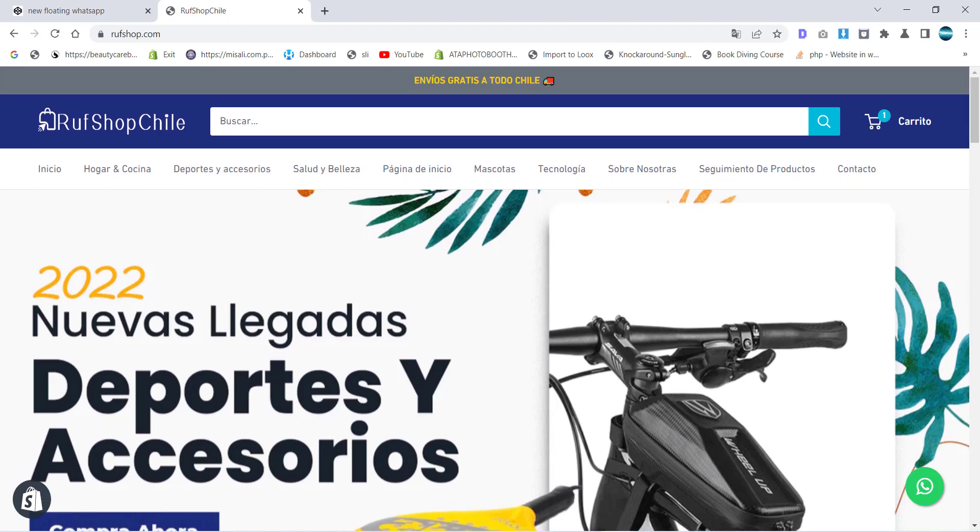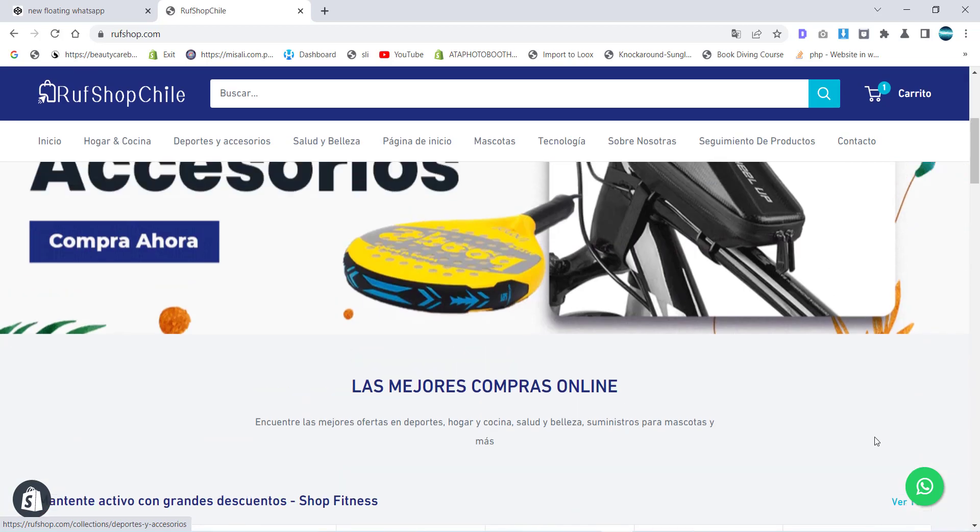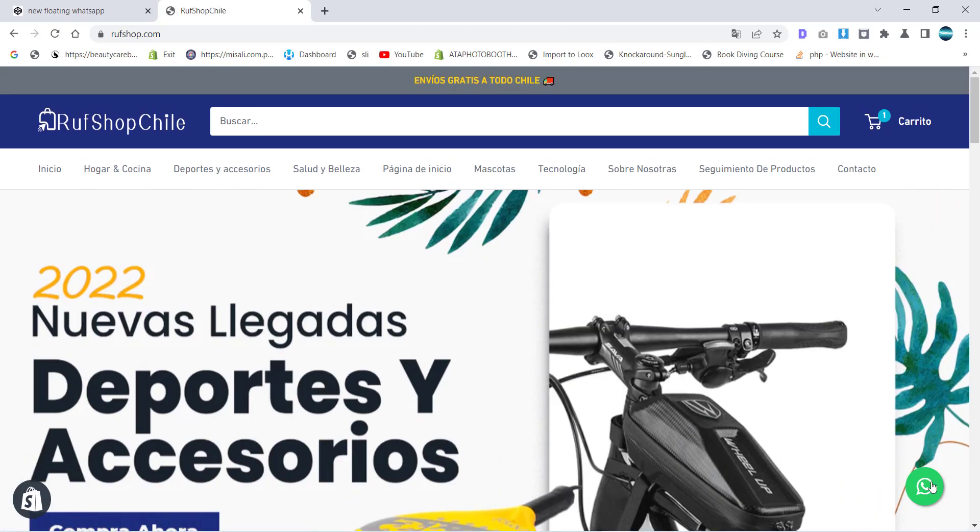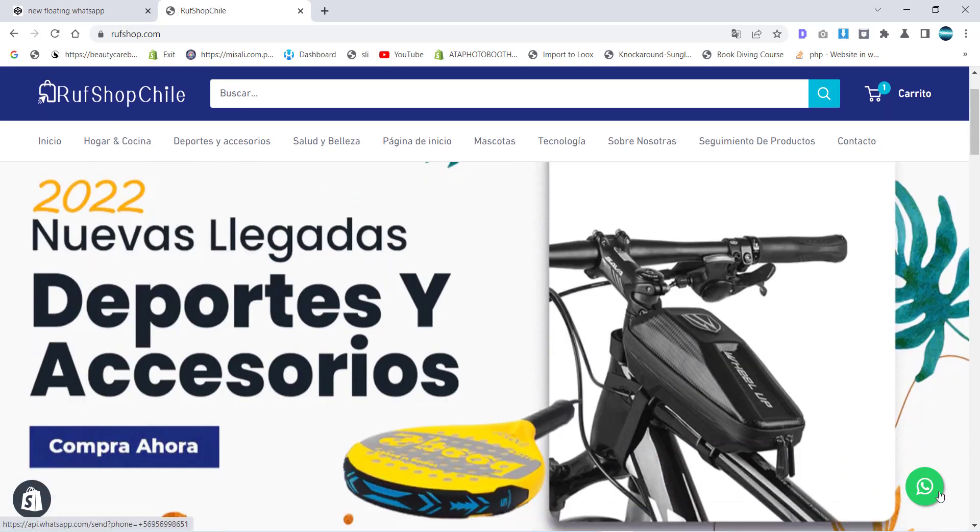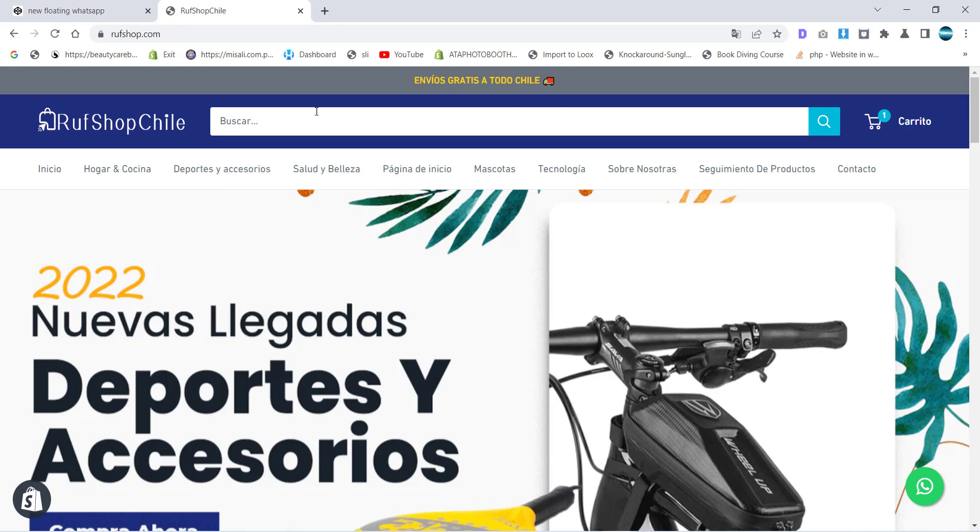Hello to my YouTube family. In today's session I'm going to show you how you can add a floating WhatsApp icon to your Shopify website. So let's start. Currently you can see this is the icon and you can press it to contact the company.